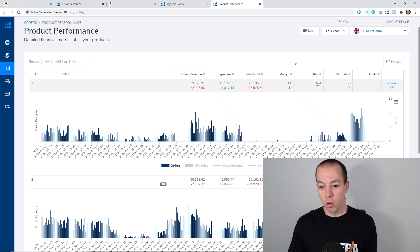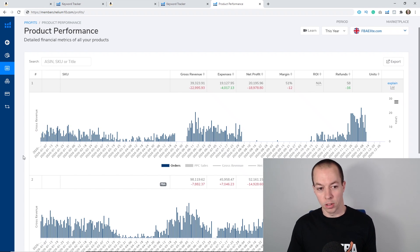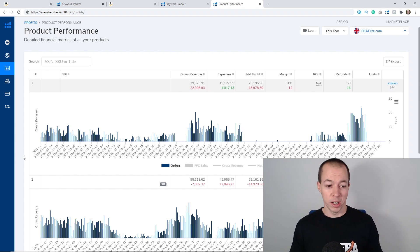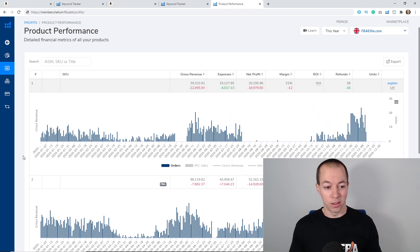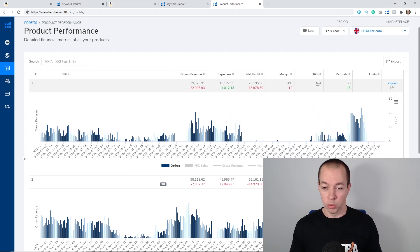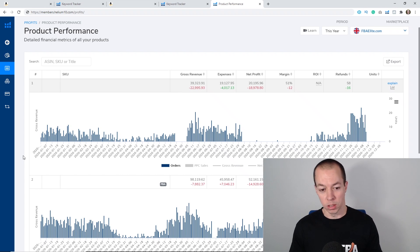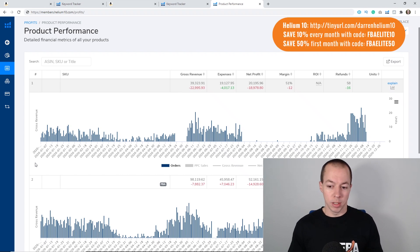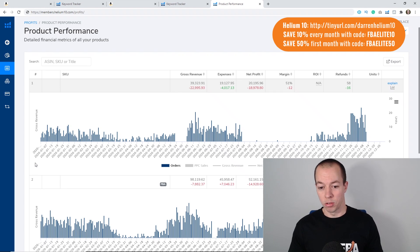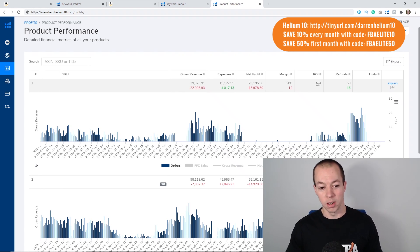So what I want to do is recap two of my products, talk you through the ups and downs of the year and some strategies I had to implement to stop these products from going to the wall. Just a quick shout out if you're not using Helium 10 yet I'd highly recommend it. Stats like this just aren't available in Seller Central.